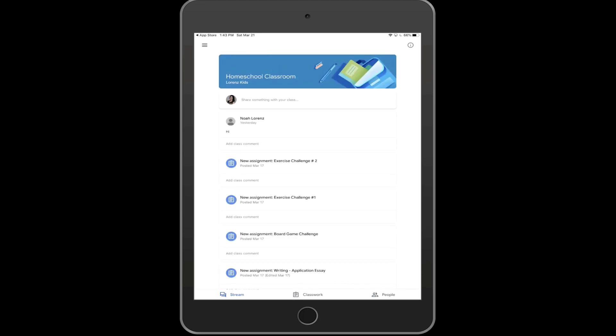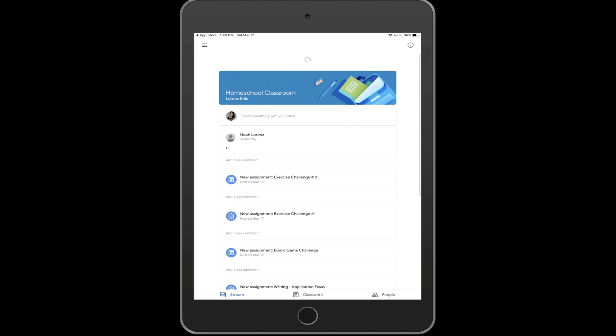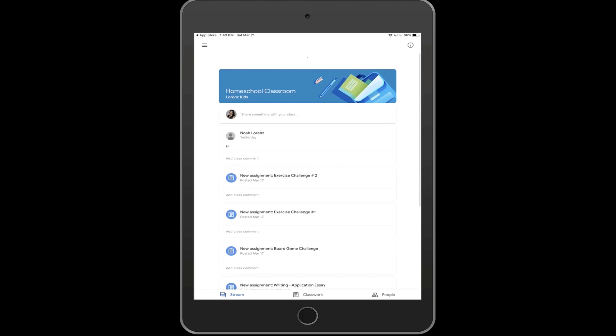Open up the class and you can see the stream, classwork, or other students who are in the class.